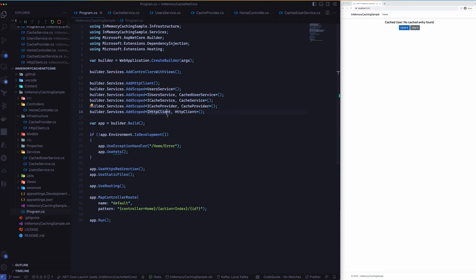And over here we have the custom interface called IHttpClient which will be actually making the call by using the HTTP client factory that comes with .NET. So that's pretty much everything that you need to understand from a high level on the Program.cs side of things.